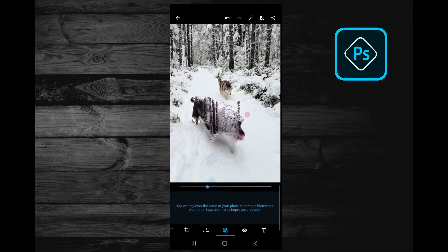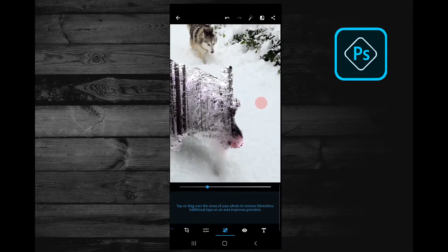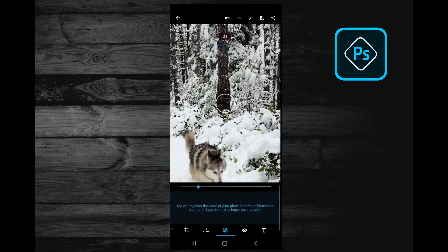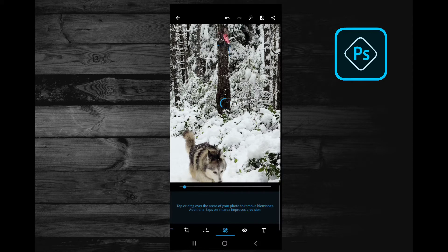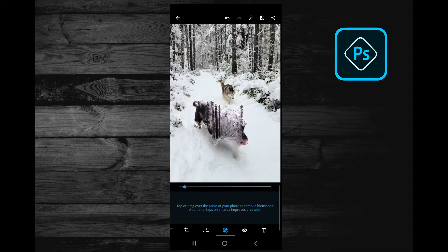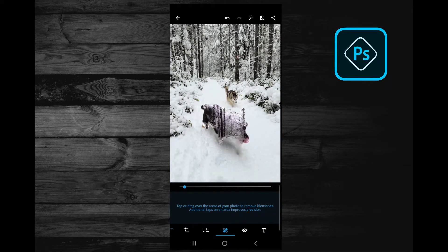That's even worse than Lightroom — it doesn't even give you the option to choose where you want to clone from. So that's no good. Let's try it on the flagging tape in the background. Over the blue — it's not too bad. Let's try pink. I would say this one's even worse because you can't choose where it's actually cloning from, so it's kind of a guessing game. For removing large objects, just forget it in this app — it's just not going to work. Photoshop Express, not so good.